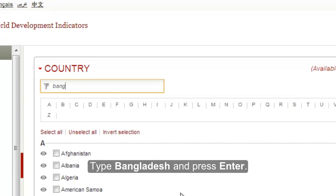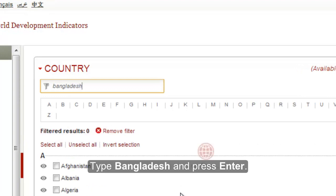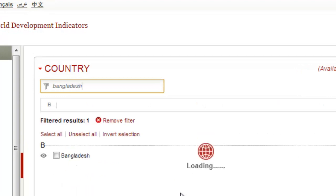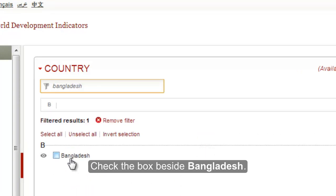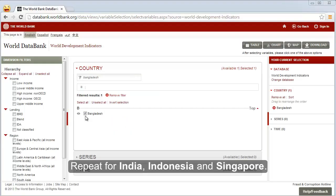Begin by typing Bangladesh in the country search box and press enter. Check the box beside Bangladesh. Repeat the steps for India, Indonesia, and Singapore.